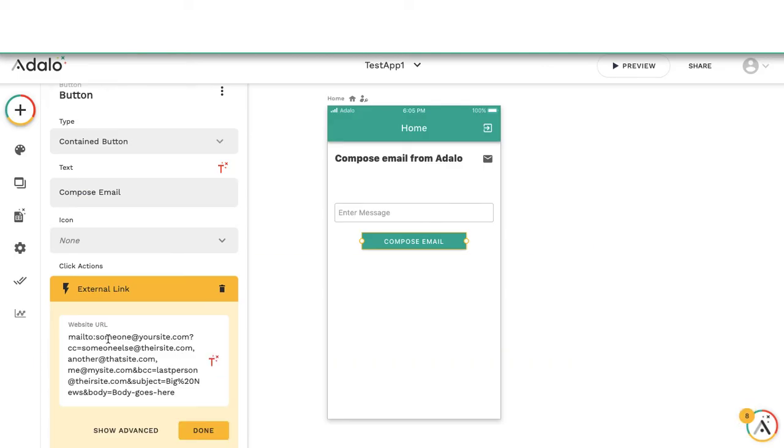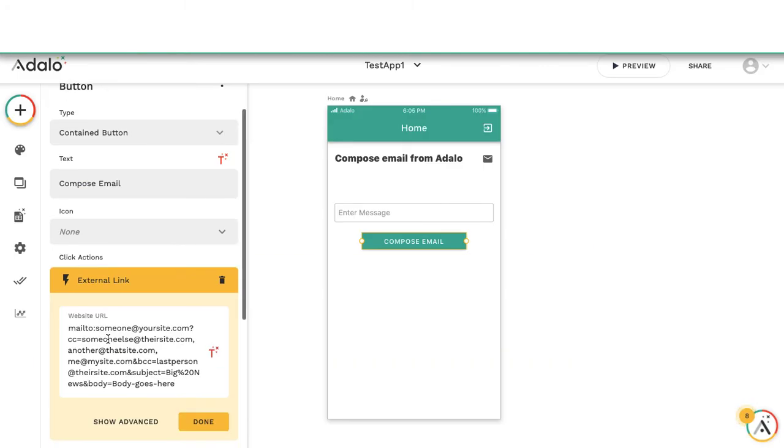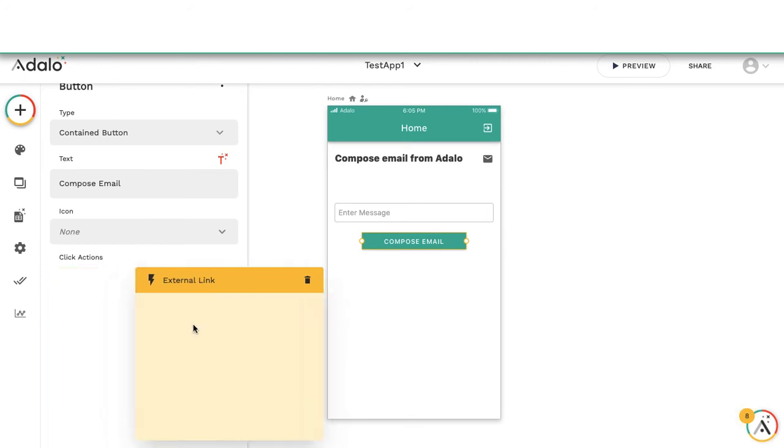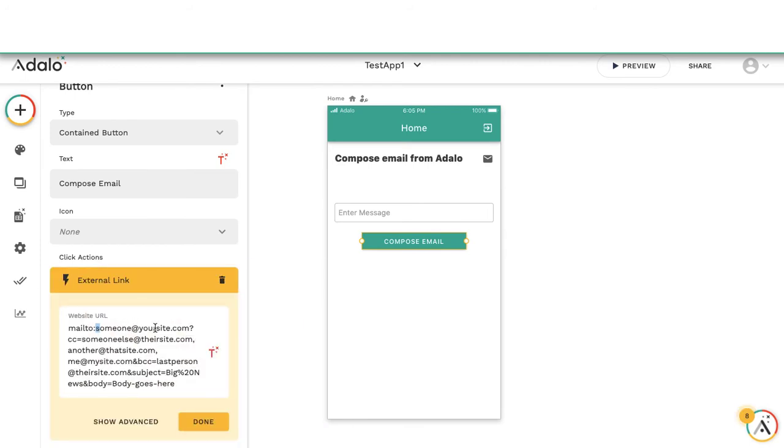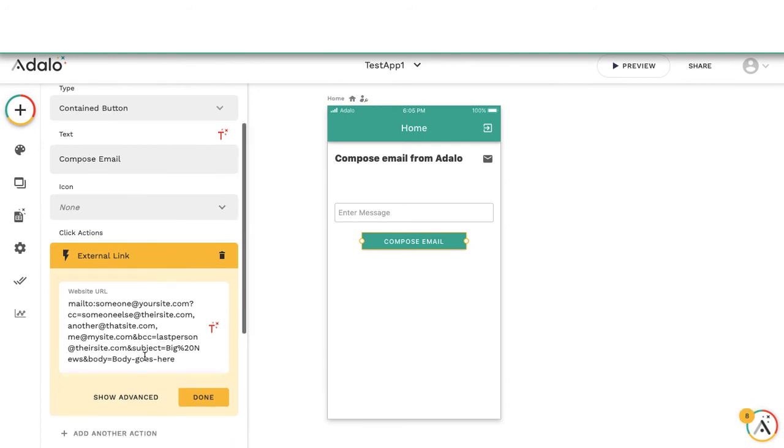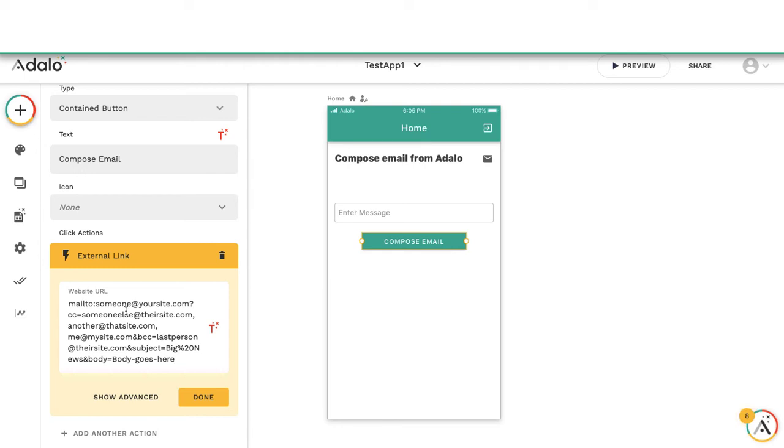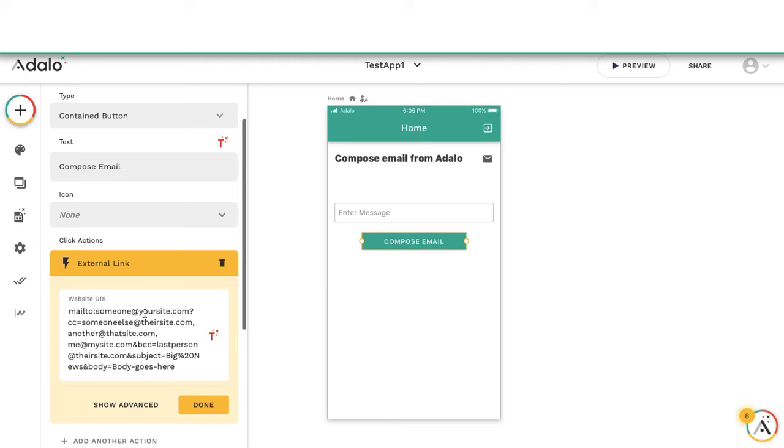So here we can choose who the email is going to, and then we can add in some CC emails. Then we can have a subject and we can have a body.